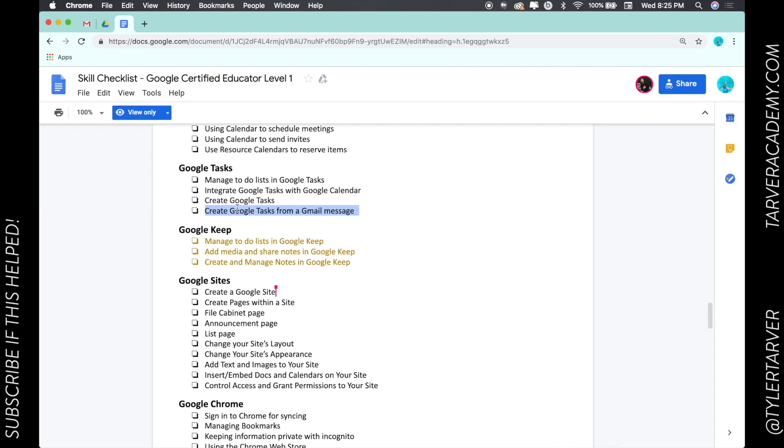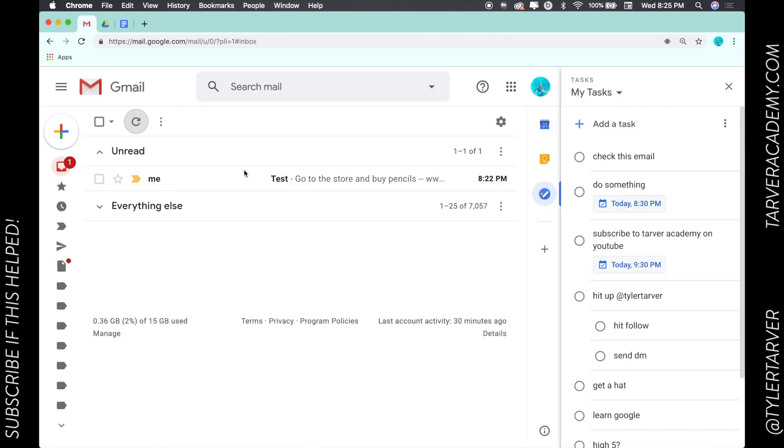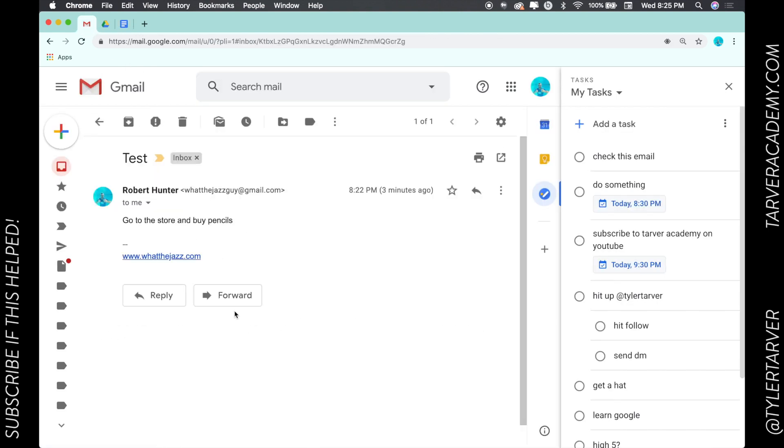we're wanting to know how to create Google tasks from a Gmail message. I've sent myself an email: go to the store and buy pencils. That's a great task. What I'm going to do is